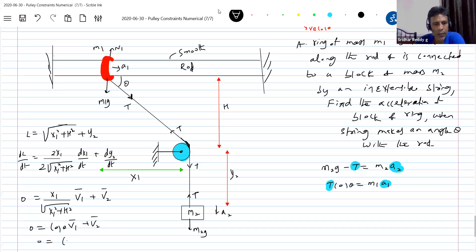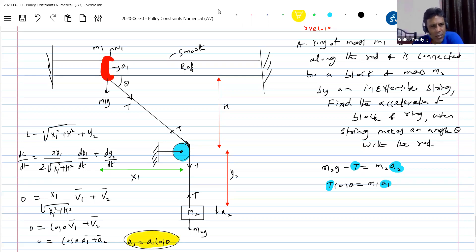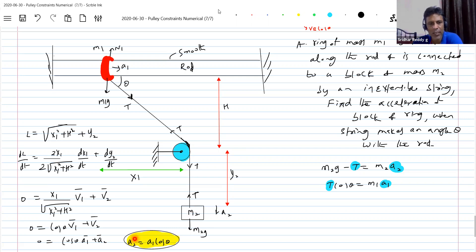After differentiating, we get: cosθ · A1 plus A2 equals zero. In terms of magnitude, A2 equals A1 cosθ. This is justified — the acceleration of the ring along the rod is A1, and along the string the component is A1 cosθ. Since the block moves vertically down, A1 cosθ equals A2. So the constraint equation is: A2 equals A1 cosθ.